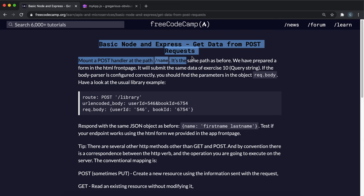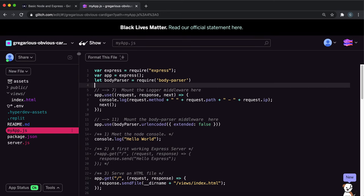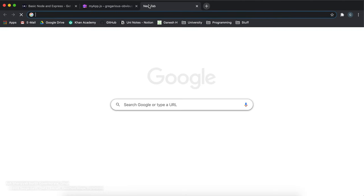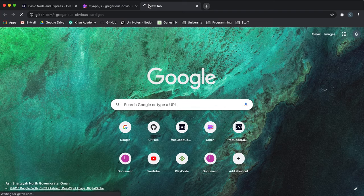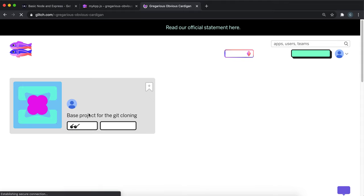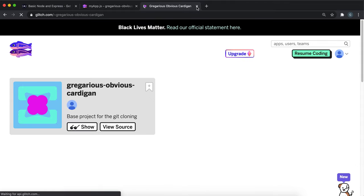Now we're on to the final challenge in the Node and Express course. What they want us to do is when we put the names into the form, return a JSON with the first name and the last name.